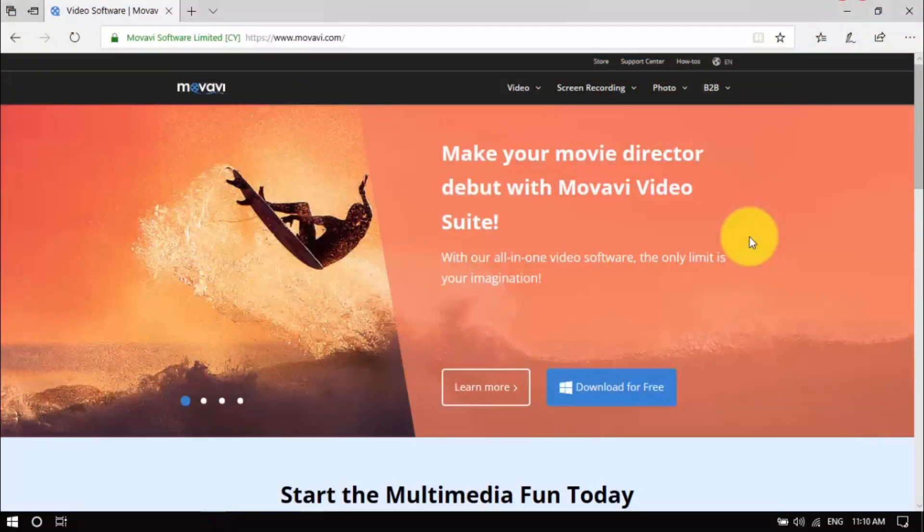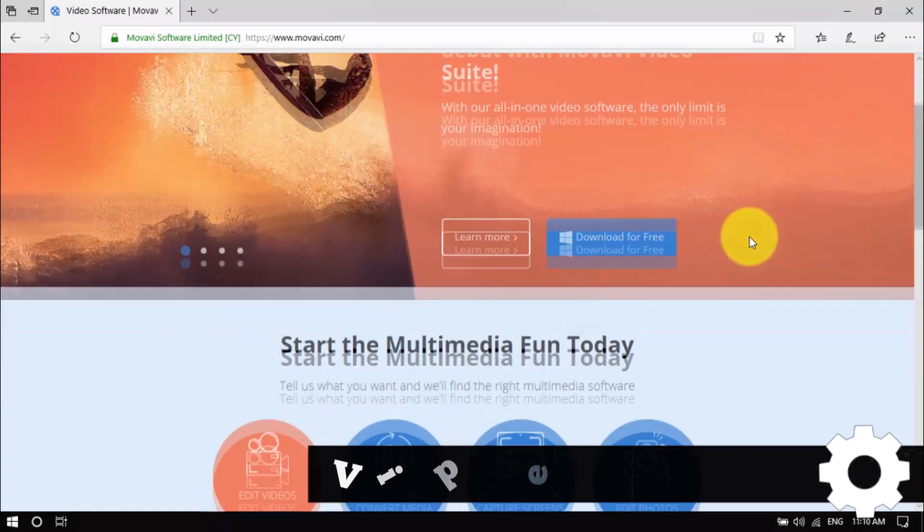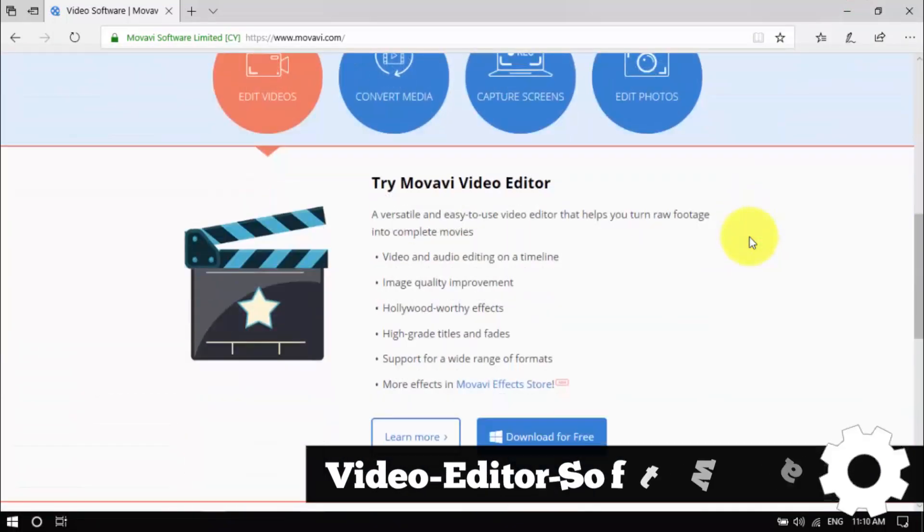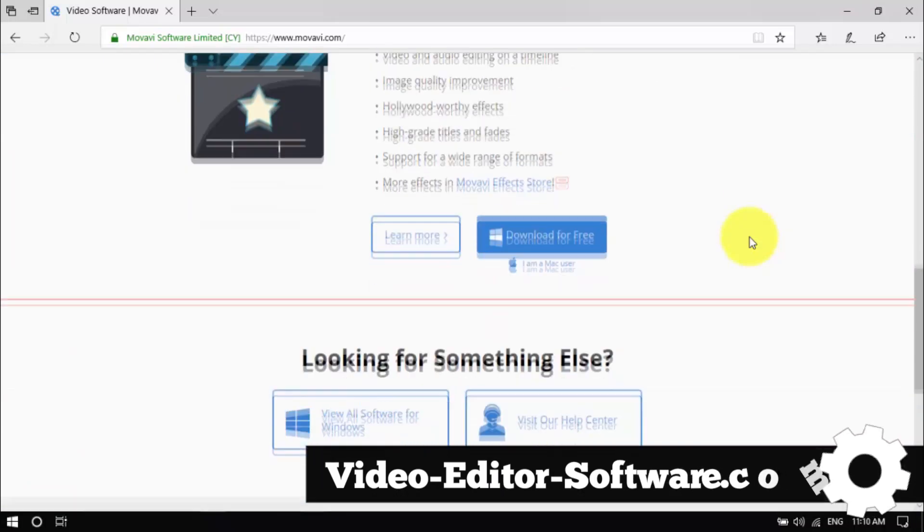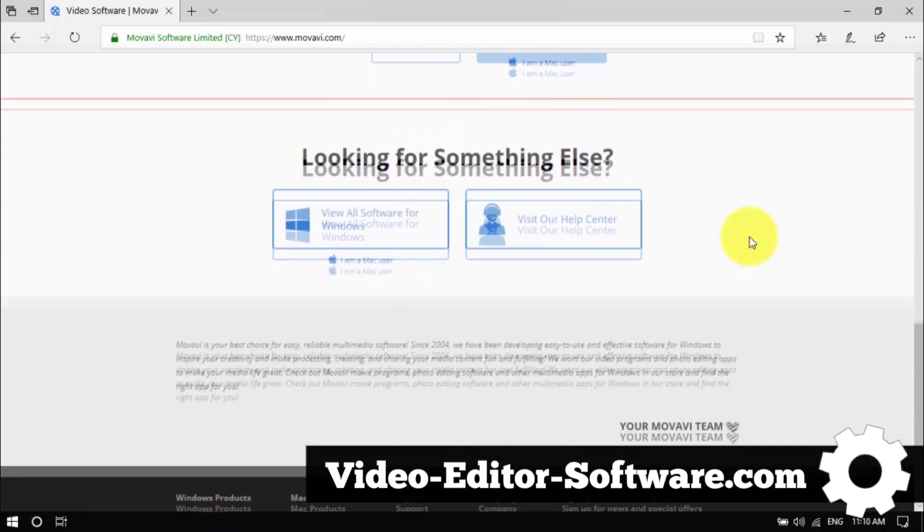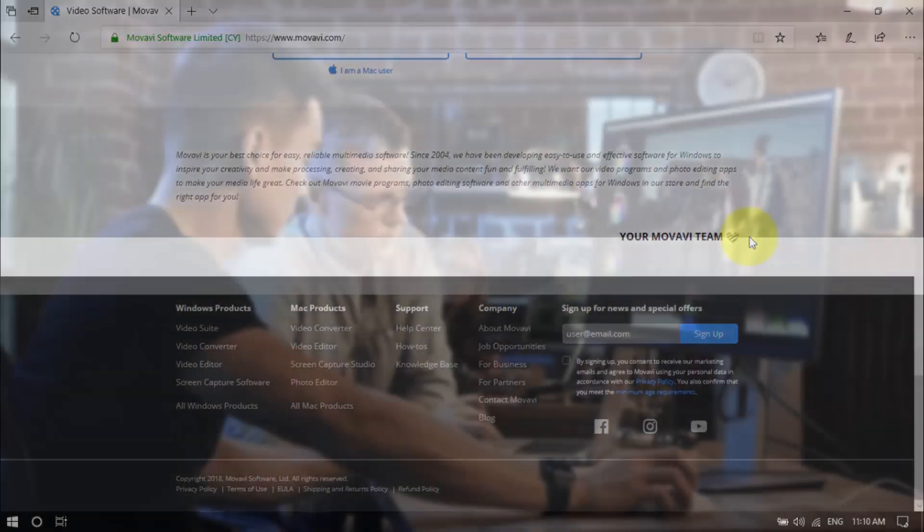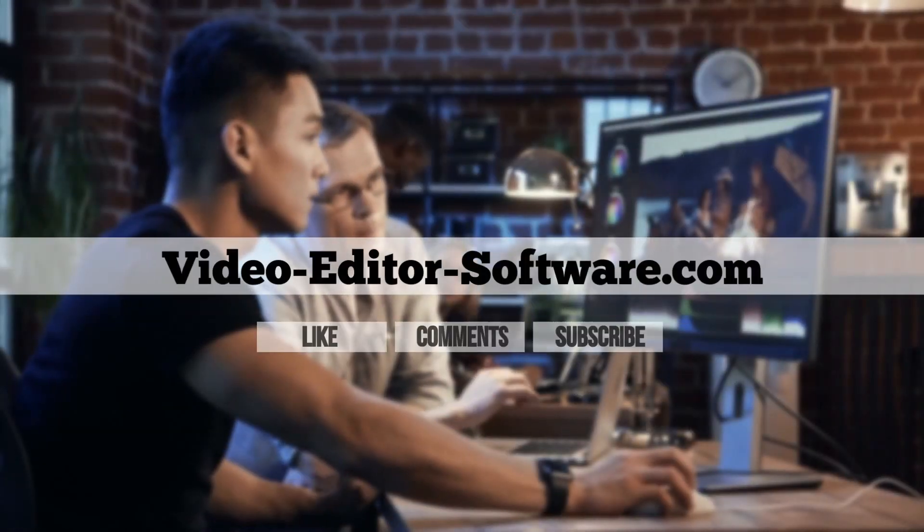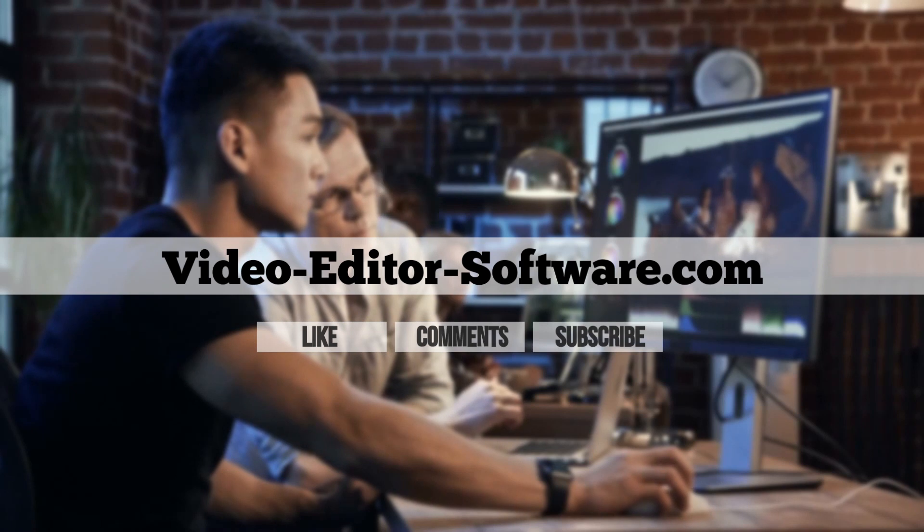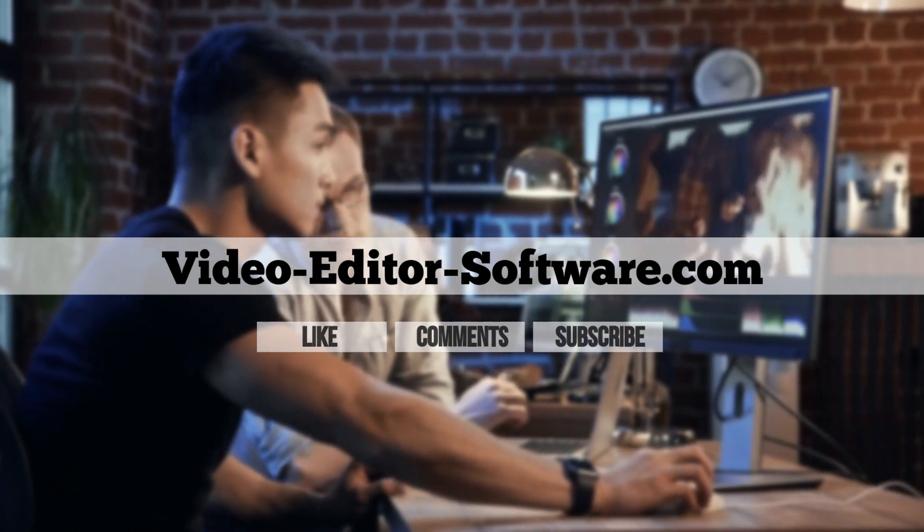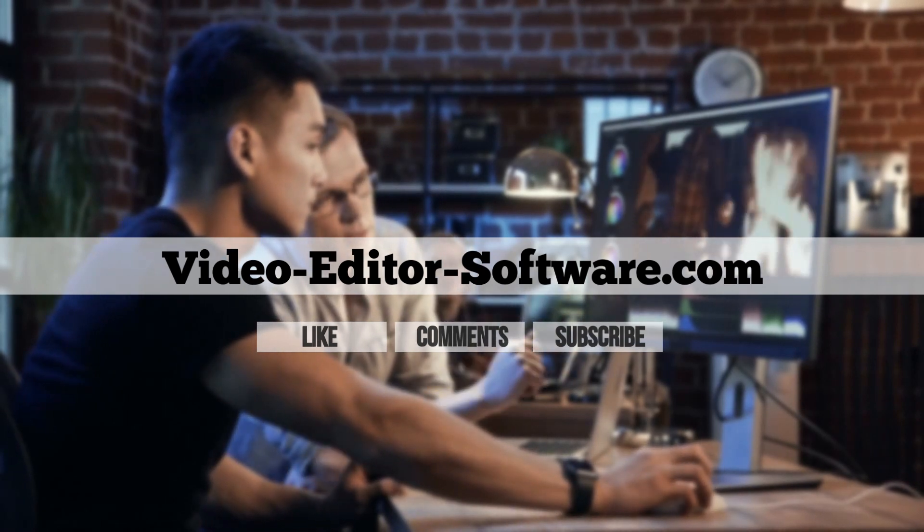Now that's how you make a news video. Click the link in the description box below to visit video-editor-software.com and get started. And before you go, don't forget to like the video, leave your comments or any questions below, and click Subscribe for more video editing tutorials. Good luck!